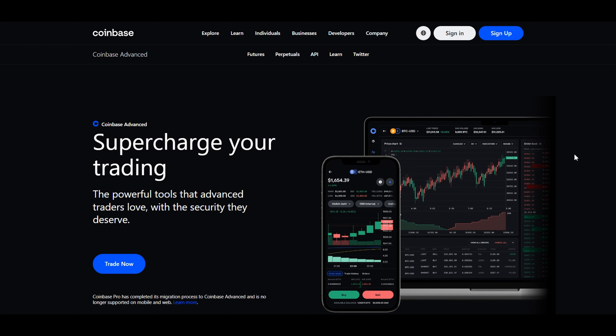Coinbase Advanced opens up a world of possibilities for traders seeking more control and sophistication. In this comprehensive tutorial, we'll guide you through the steps of setting up your account, navigating advanced features, and executing your inaugural trade. Whether you're a crypto veteran or a crypto beginner, this guide is tailored for you.